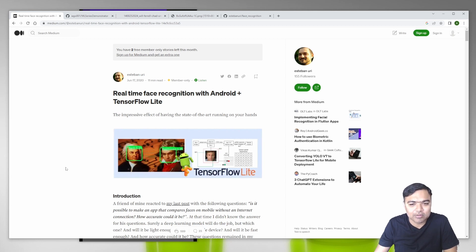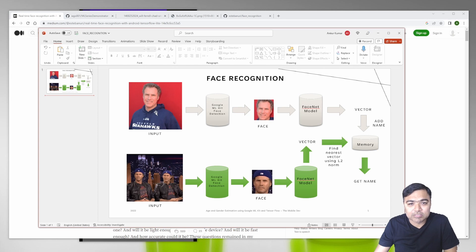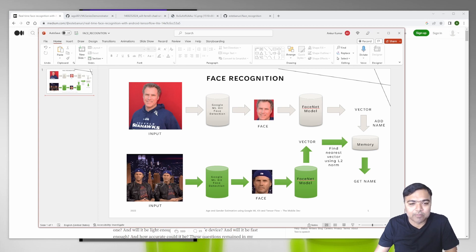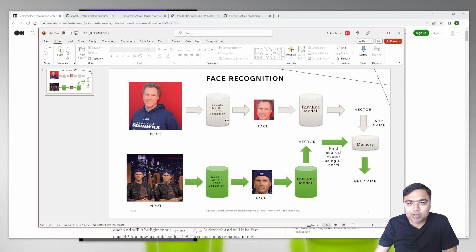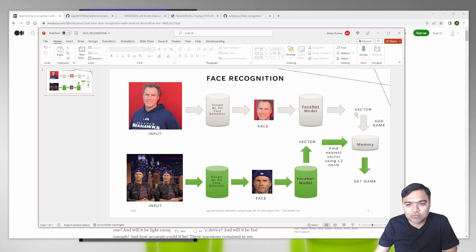How this works is we take the input. This is the phase where we get the face and add the name to that. We run the image through Google ML Kit for face detection. Once we detect the face, we send it to the FaceNet model and we get a vector. The vector here is just a set of 192 floating point numbers.